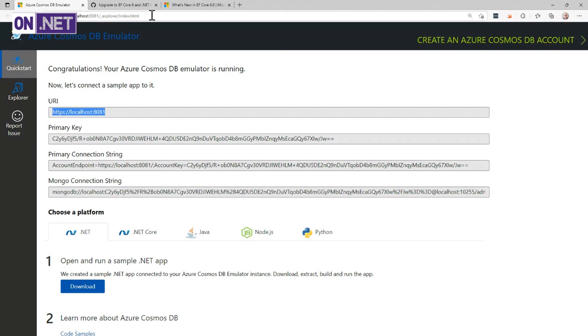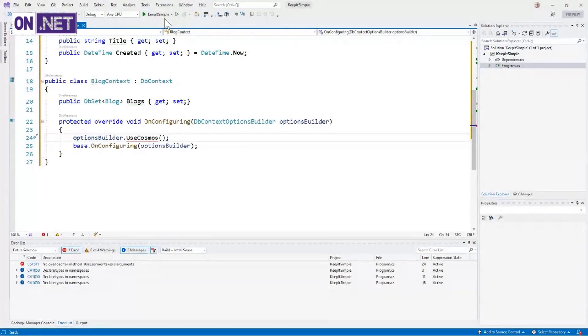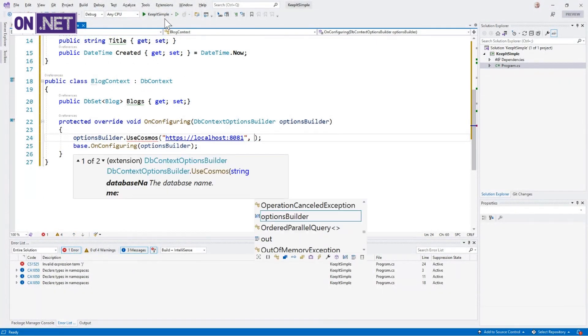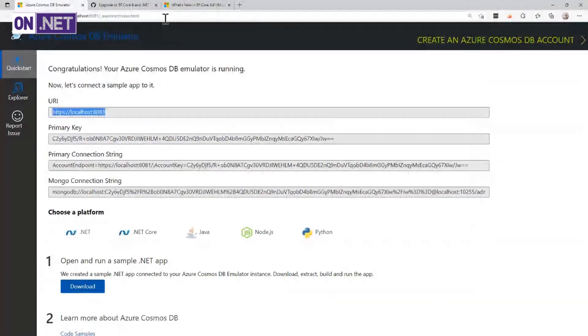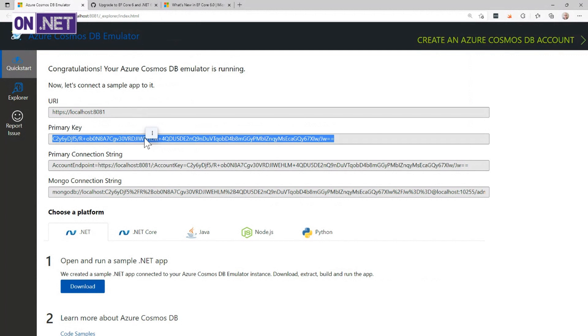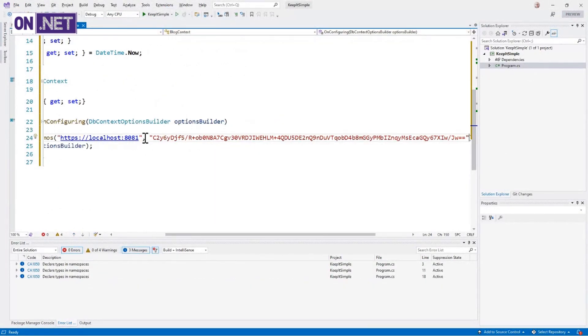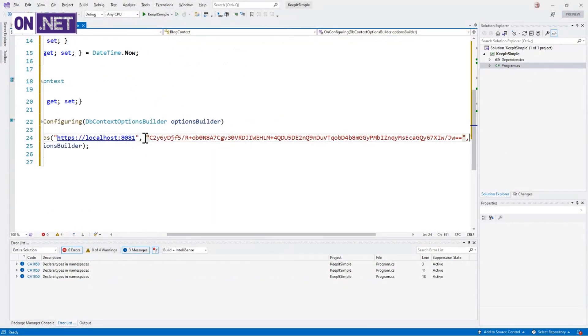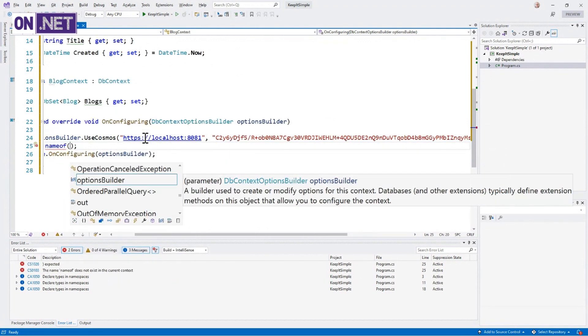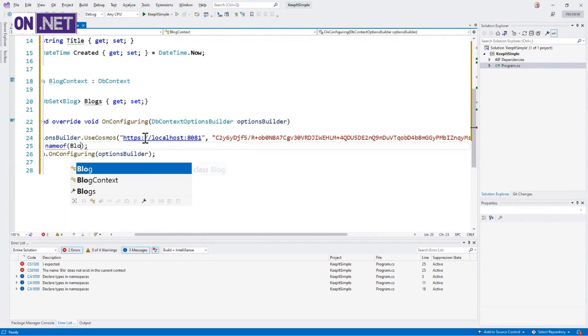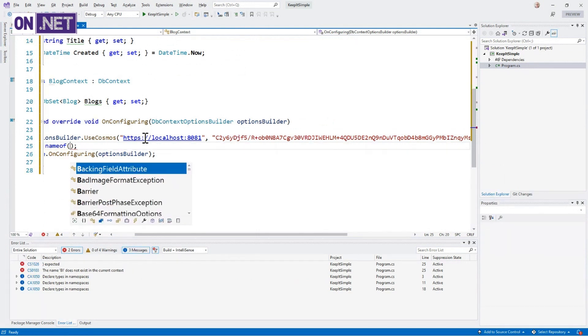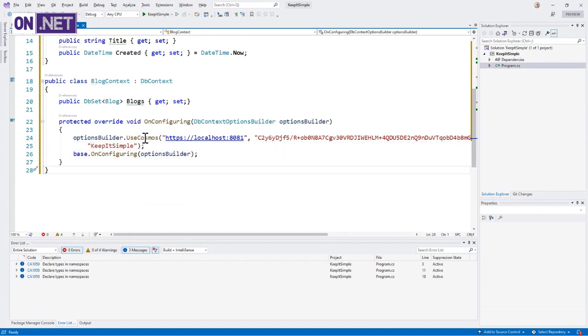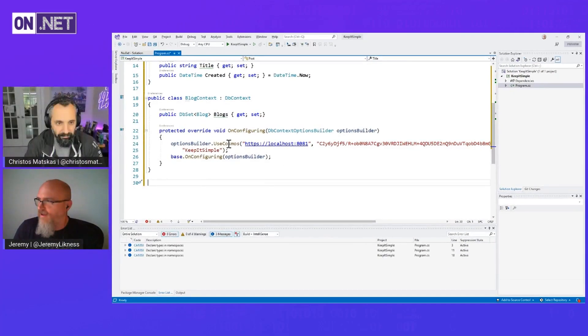To keep this demo fast and loose, I'm going to inline something. I'm going to expose the emulator connection. These keys are the same for every emulator, so I'm not giving anything away. But we're going to take that, so it needs an endpoint, it needs a key, and if anyone looks really quickly, they can probably memorize that key pretty fast. It's only 64 characters. And then it wants a name of the database, which I'm just going to call KeepItSimple for the database name.